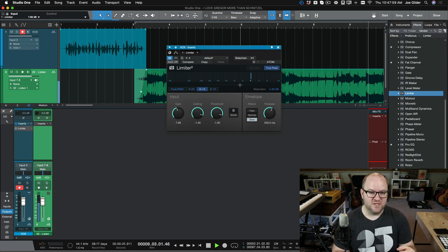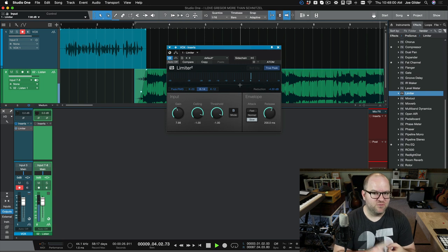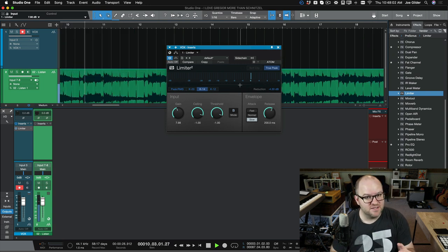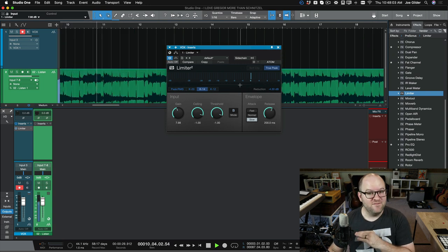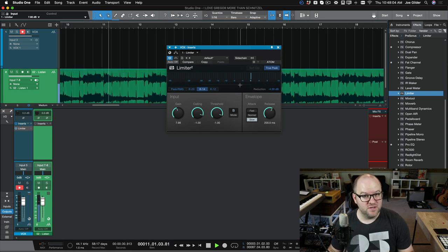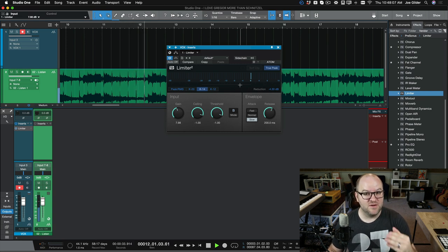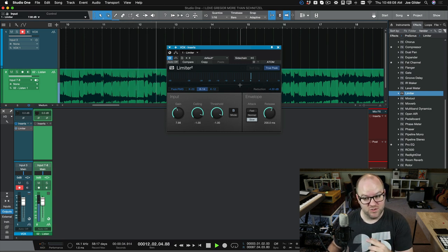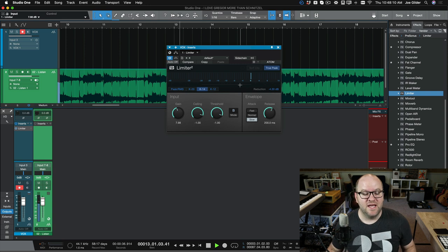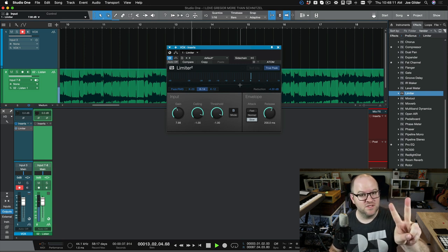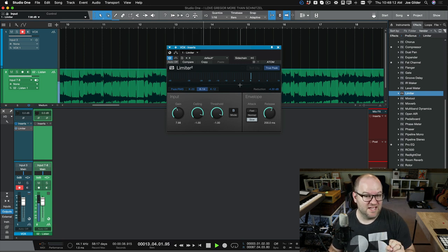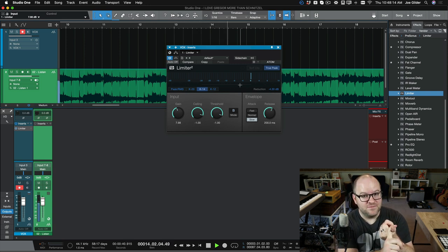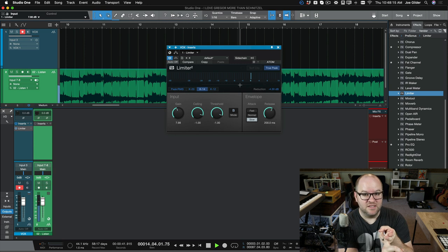Now, a lot of folks might tell you to put compressors and de-essers and all these other processors on there. I've done over 200 episodes of podcasts in my career and thousands of videos, which use a microphone and voiceover. I can tell you I use two things on my voice, and that's it. A little EQ and a limiter, and that's it.